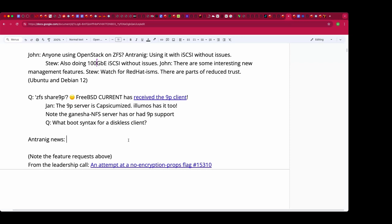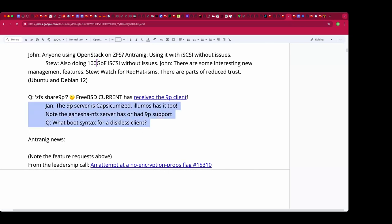Inside the source tree is a simple standalone 9P server if you want to get your hands wet without the bhyve embedding of it. Plan 9 port also has a 9P implementation, and so does NFS-Ganesha, so there are many options. This will probably get big coverage tomorrow on the bhyve call, and hopefully there will be a snapshot with it embedded.